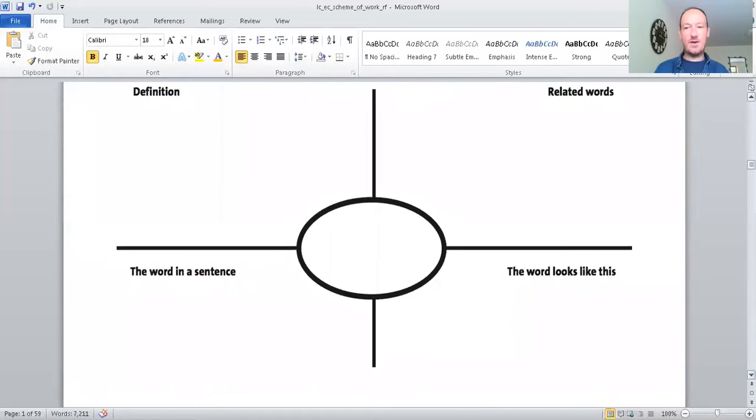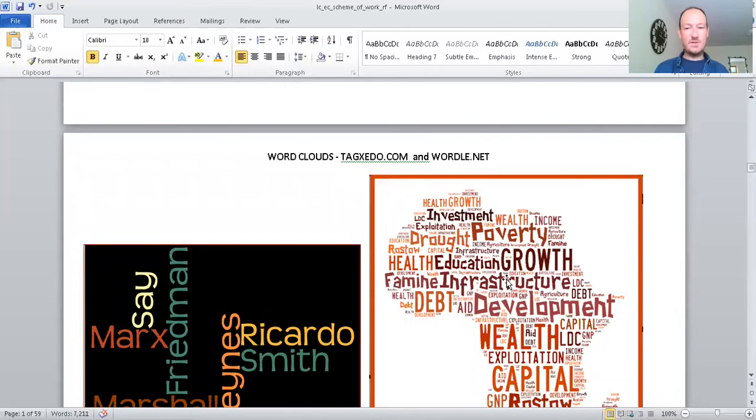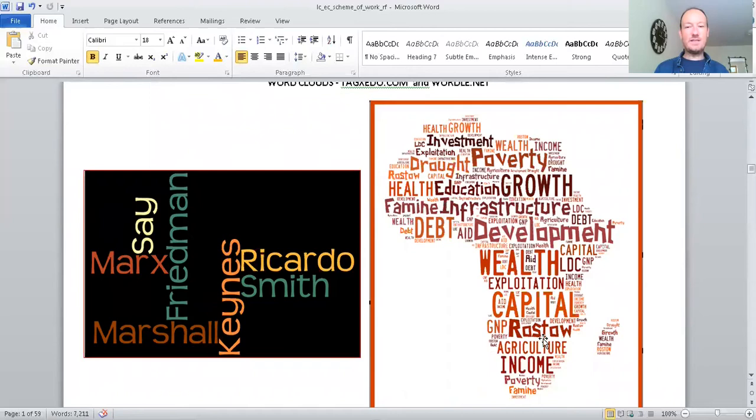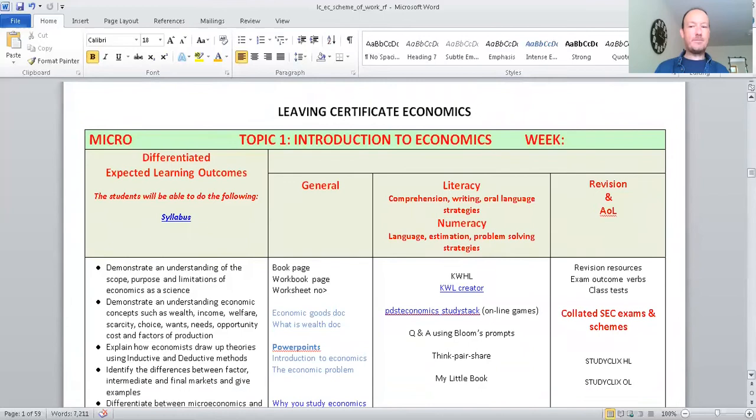Because if you don't write stuff down and you don't maybe create visuals, it tends to maybe go in one ear and out the other. Now, here's a piece of software, Wordle, and you can use that one, where you can get all your key definitions from the Leaving Cert economics and you put them into a fancy diagram. It's just a little bit less boring, I suppose, than just writing out your key terms. So this is the plan then.